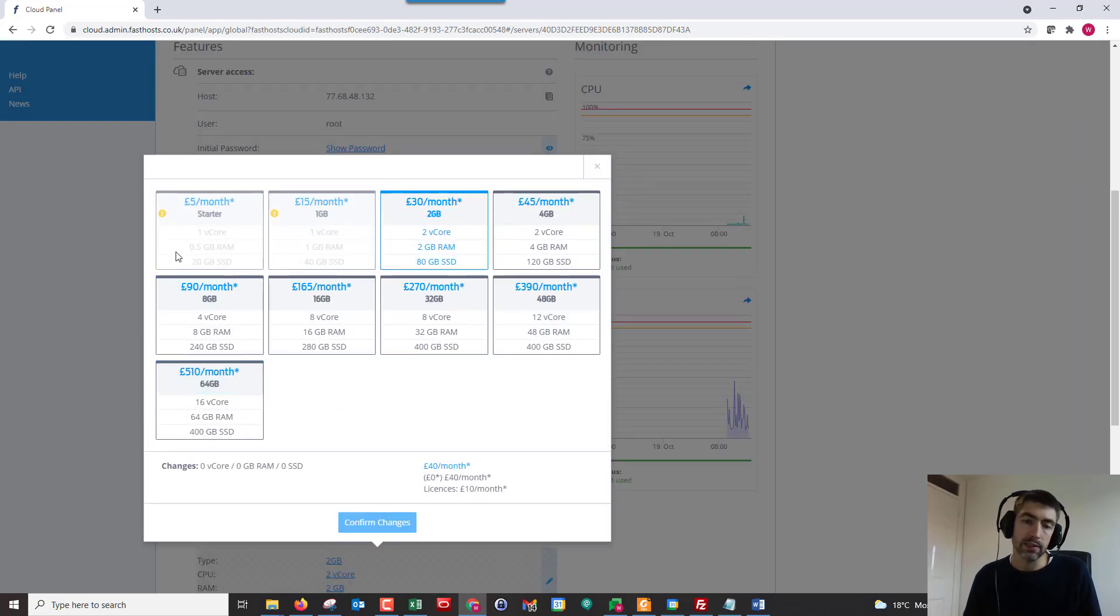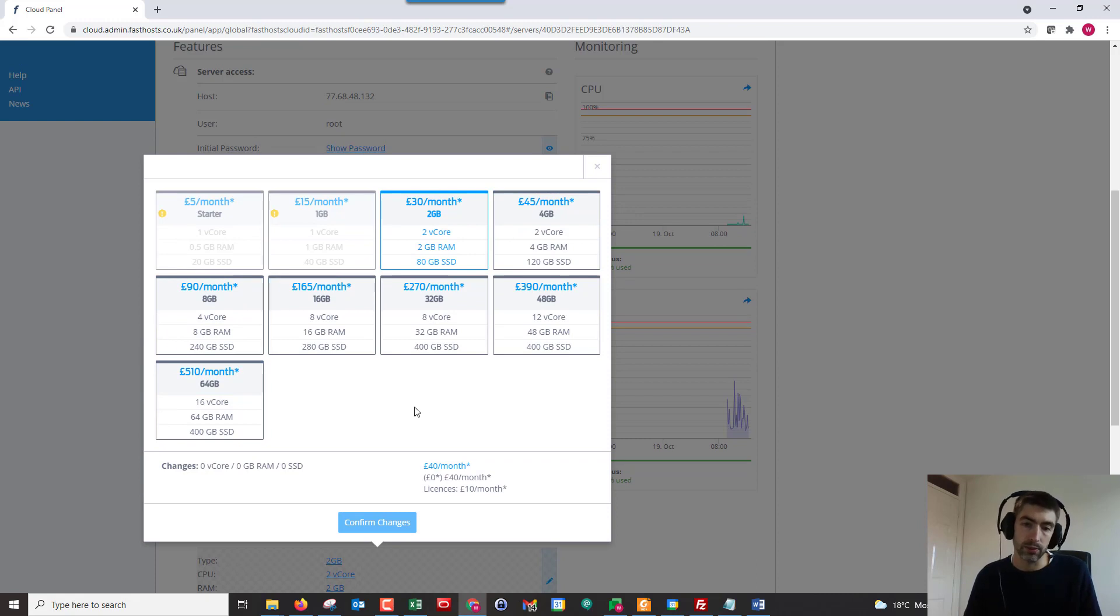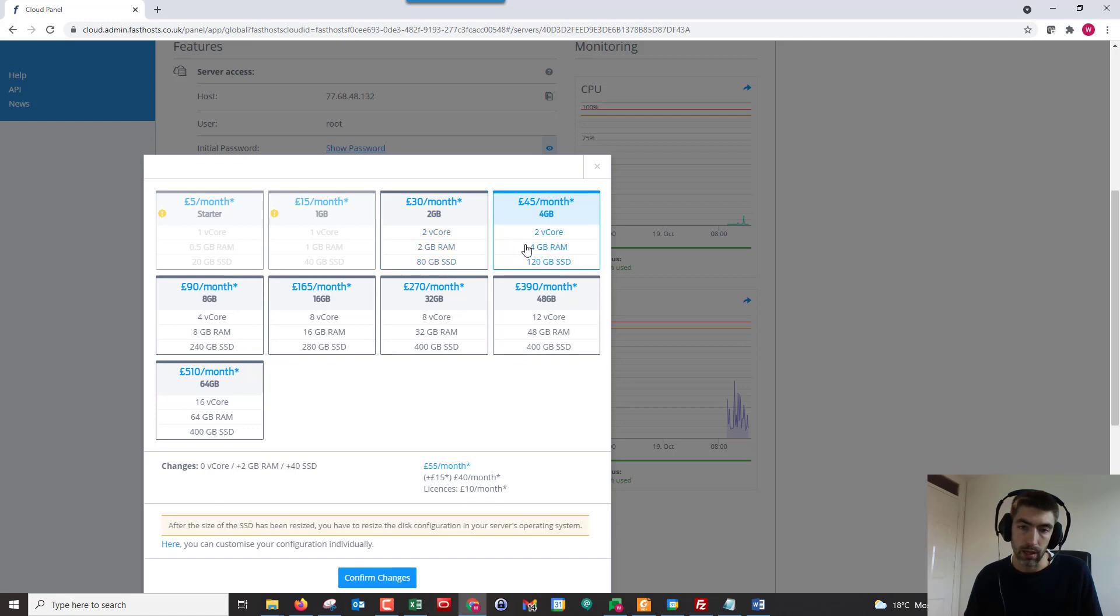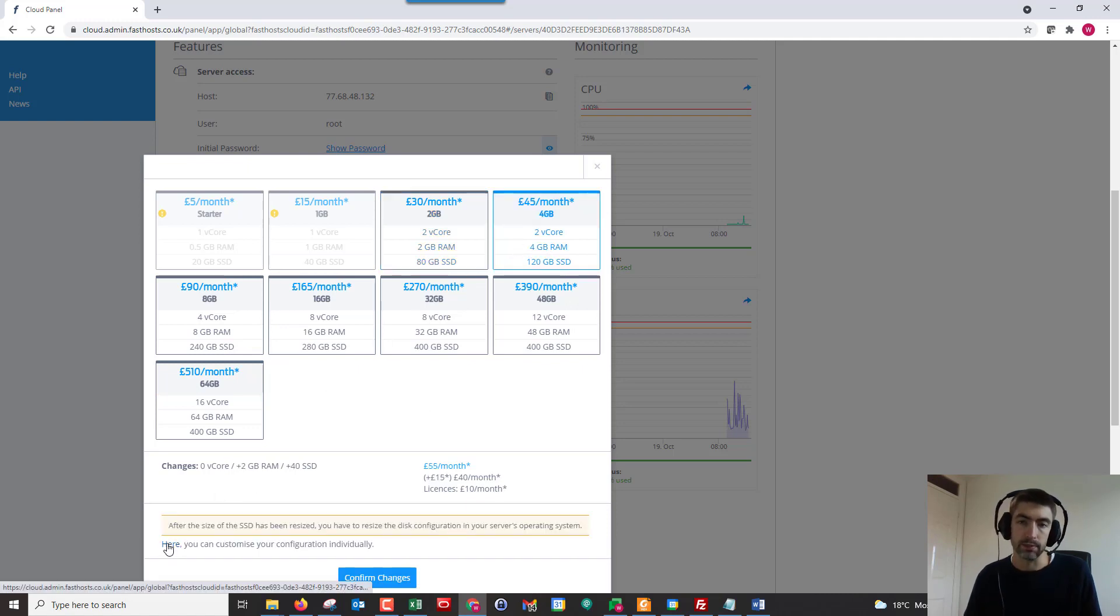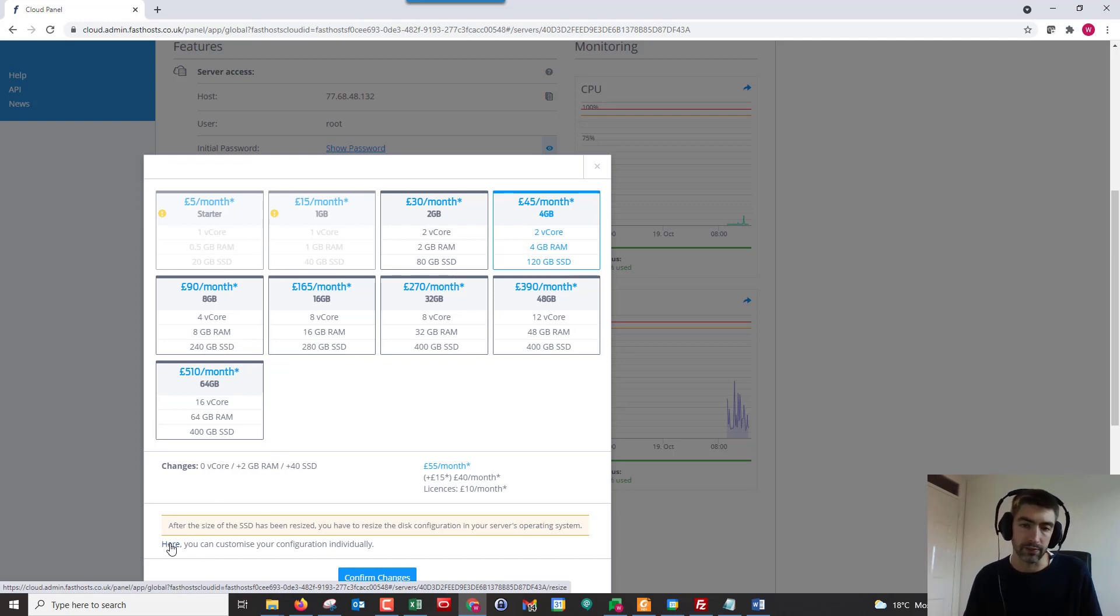Now when I deployed this, I deployed it on one of the standard plans. But if you want to change it, you can either upgrade to another standard plan, or if you click on one, we can then go to the flex section, which means you can change the V cores, the RAM, or the SSD.